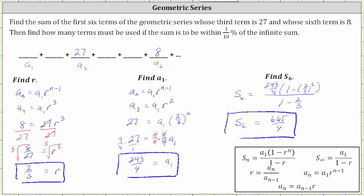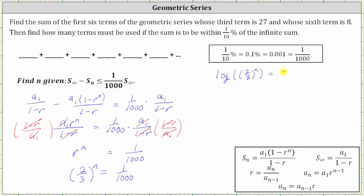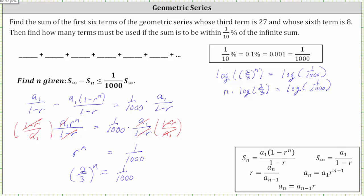From here, we know the value of r is two-thirds — we found that in the first step — so the equation becomes two-thirds to the power of n equals one-thousandth. Since n is in the exponent, we'll use logarithms to solve for n. Taking the common log of both sides gives us log of two-thirds to the power of n equals log of one-thousandth. Applying the power property of logarithms, the left side becomes n times log of two-thirds. The right side equals negative three, since one-thousandth equals ten to the negative three. Dividing both sides by log of two-thirds gives us n equals log one-thousandth divided by log two-thirds.